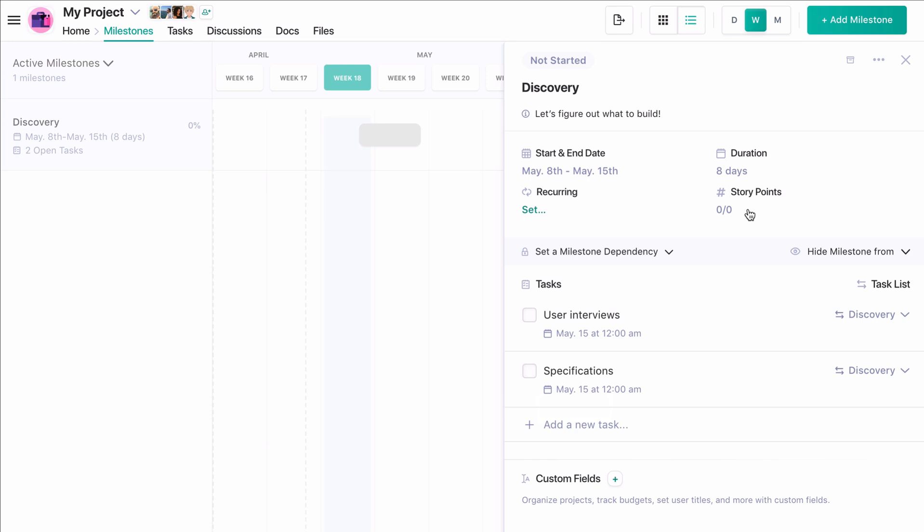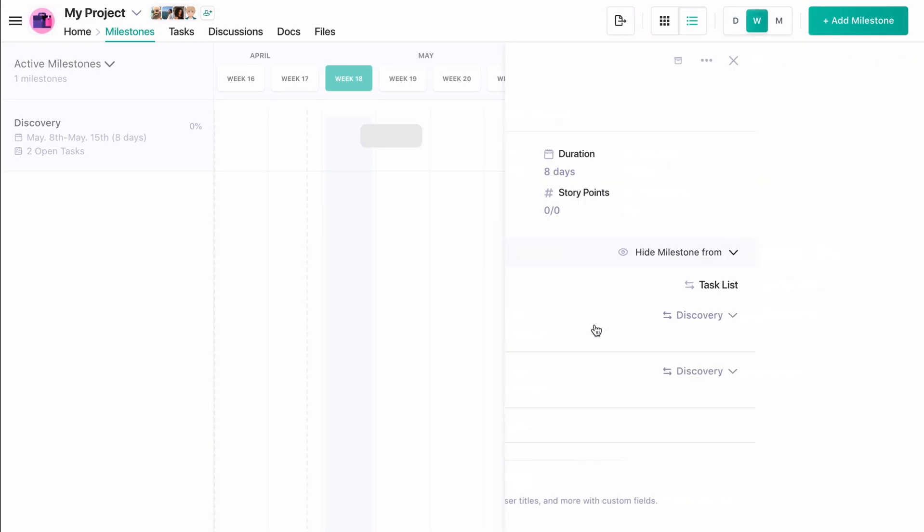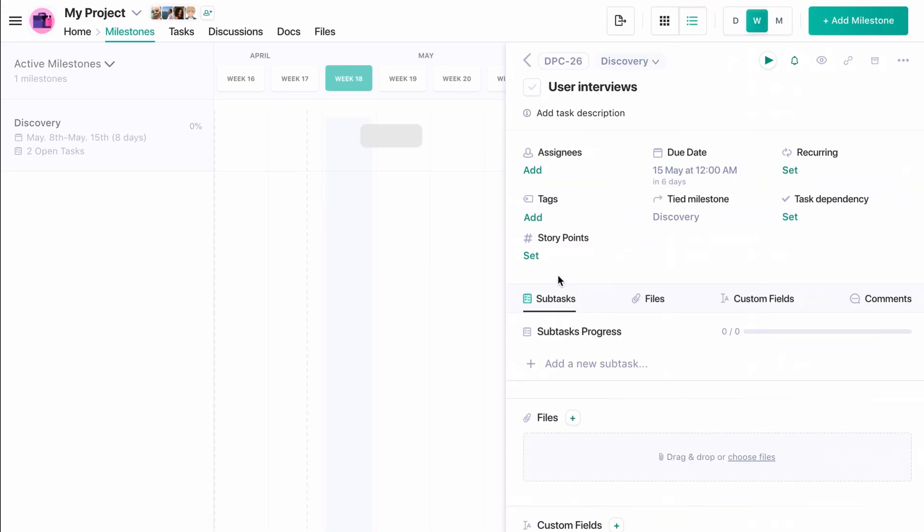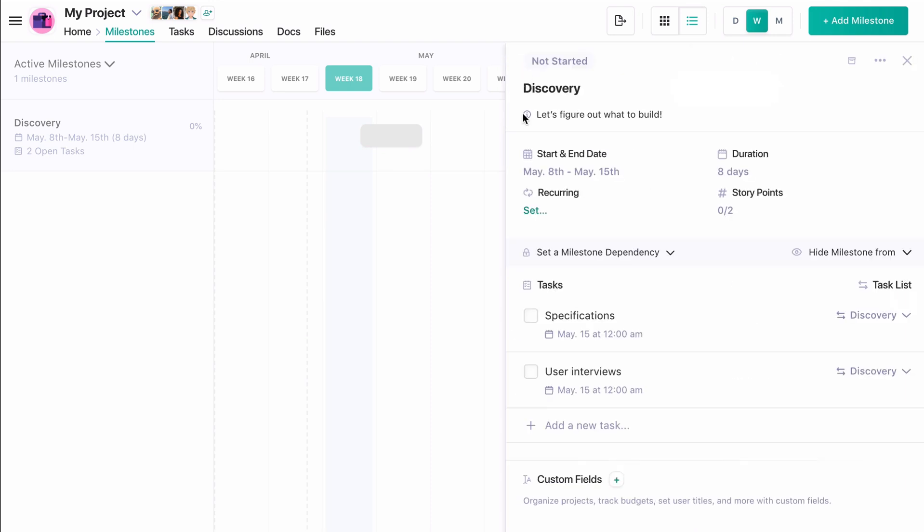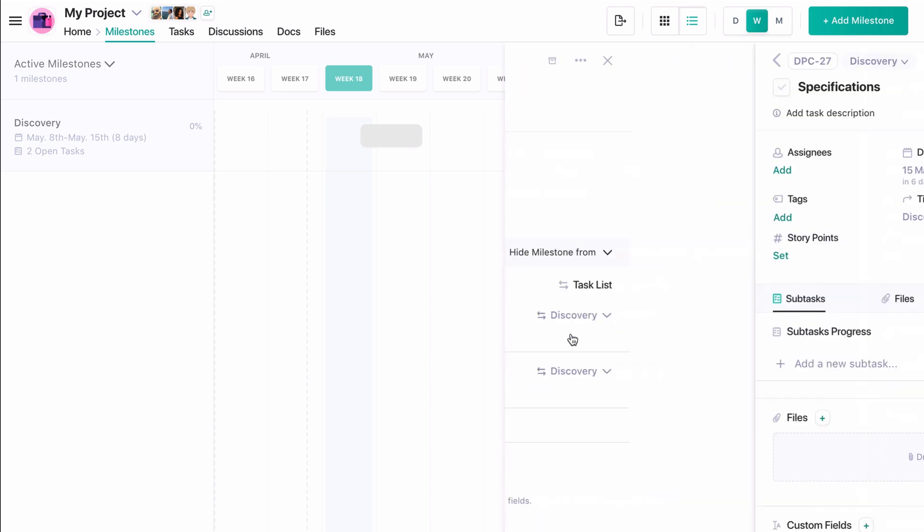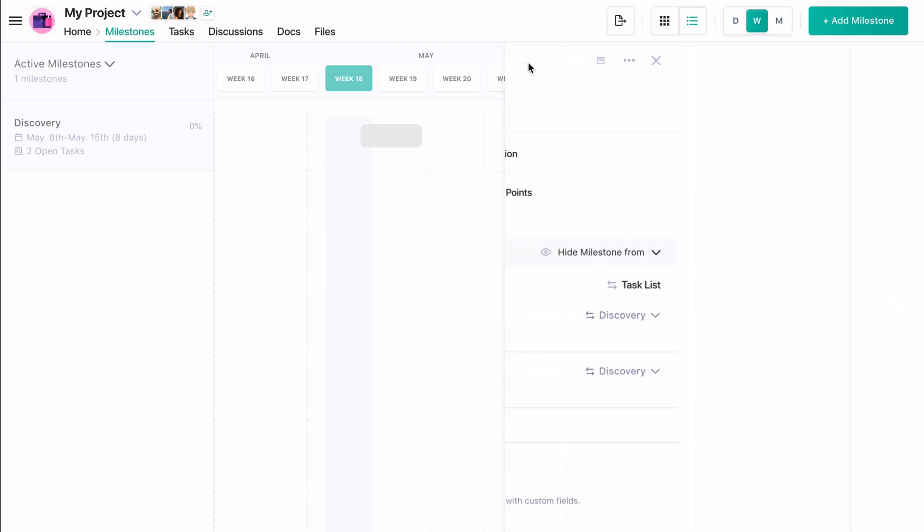For example, let's say user interviews will take roughly two days. Let's give it two points. And let's say specifications will take three days. So we'll give it three points.